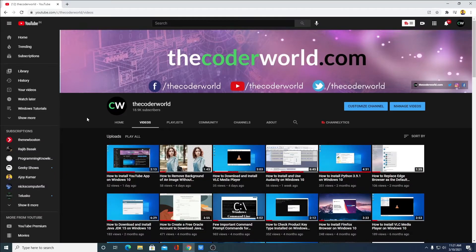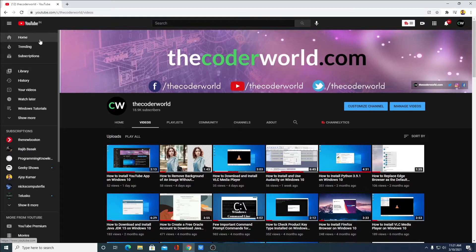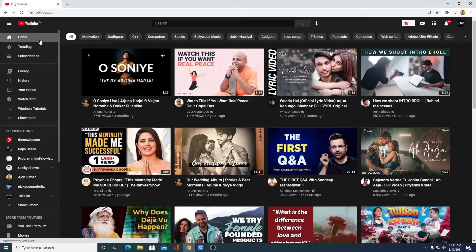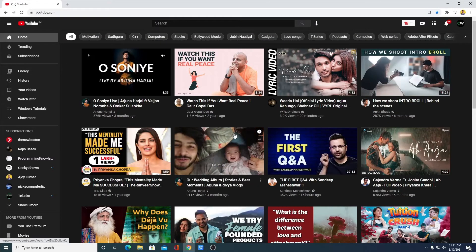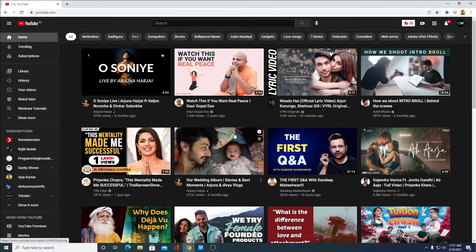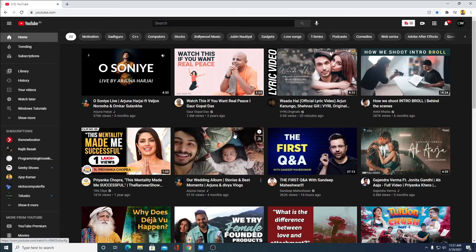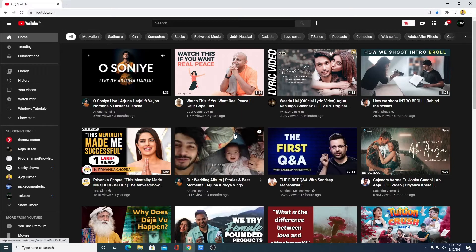Here you can see we have successfully enabled dark mode on our YouTube desktop version. So this way you can enable dark mode on your YouTube desktop version.